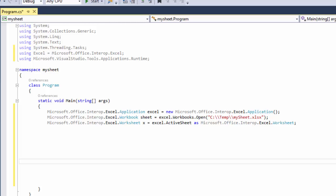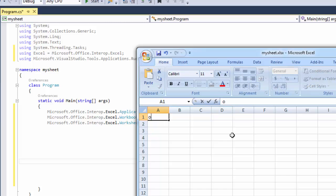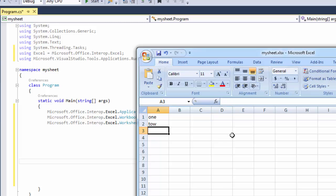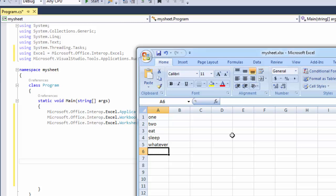Open your worksheet and let's say one, two, three, eat, sleep, whatever, and save that.